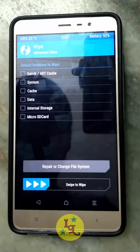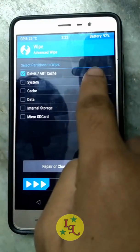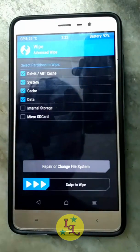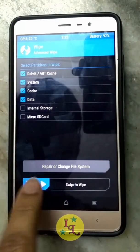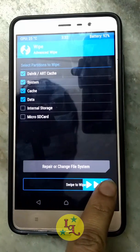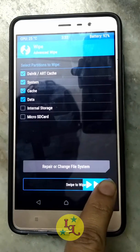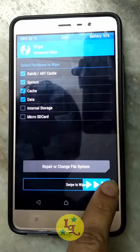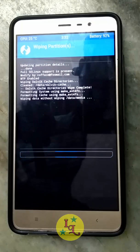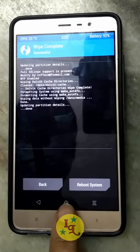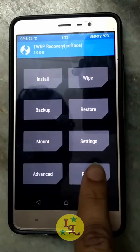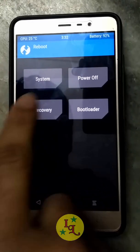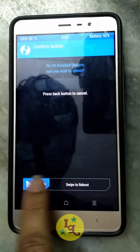The first step is to wipe four things: wipe cache, Dalvik cache, system, and data. Simply swipe to wipe. Now it is completed.